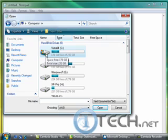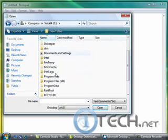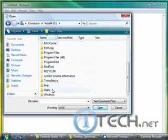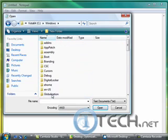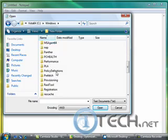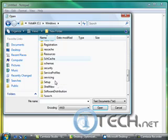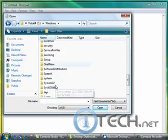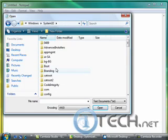So we want to choose that. Go to Windows, from here System32, from here we want...